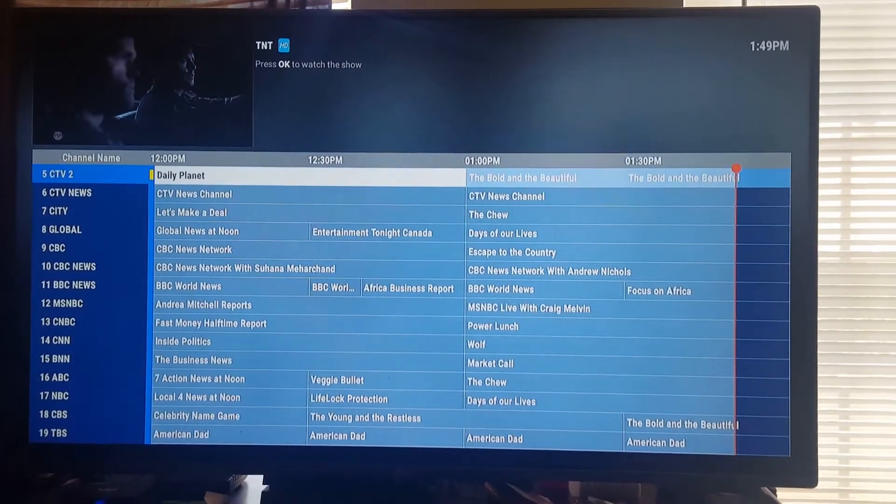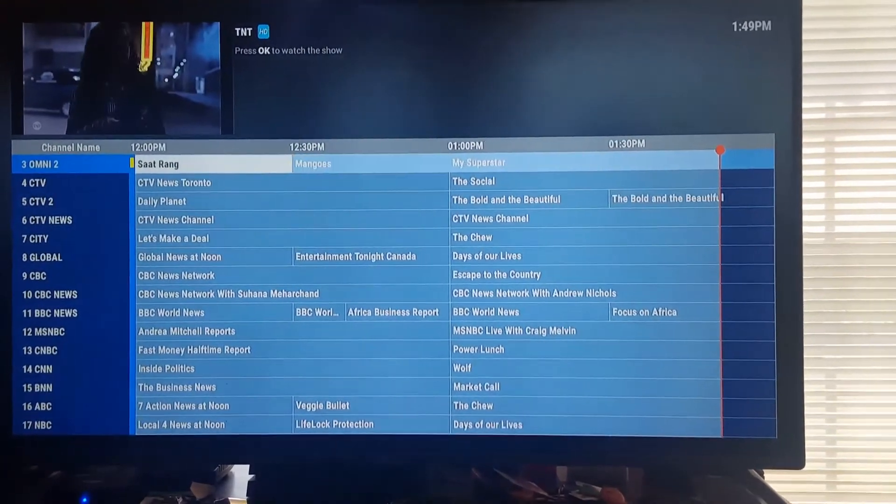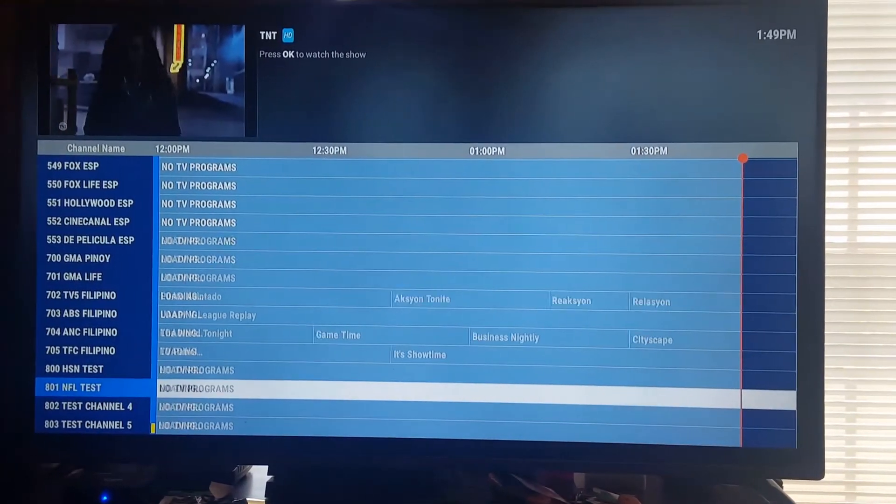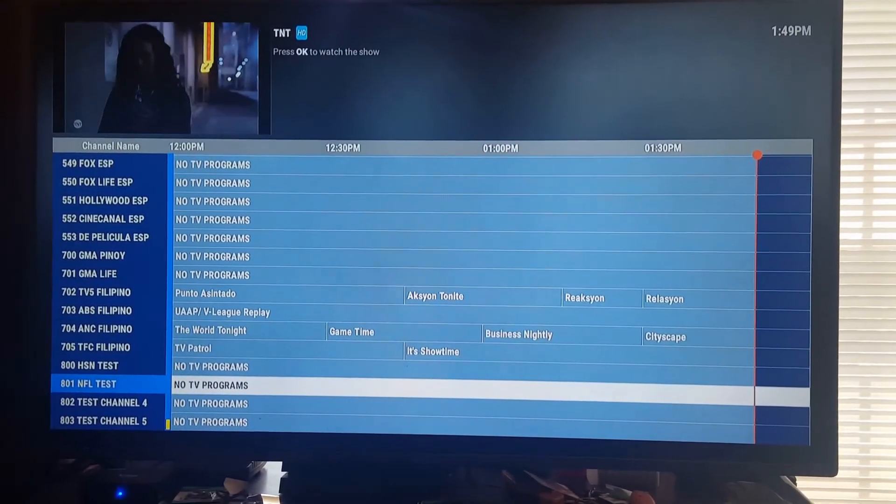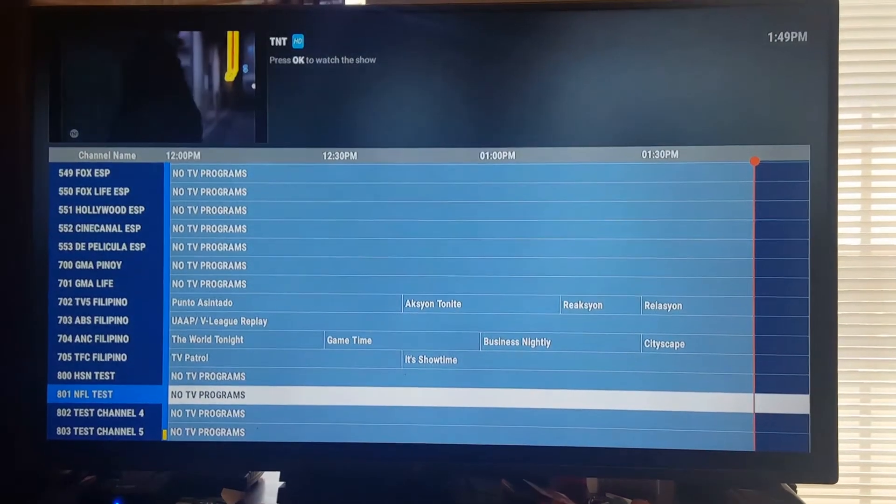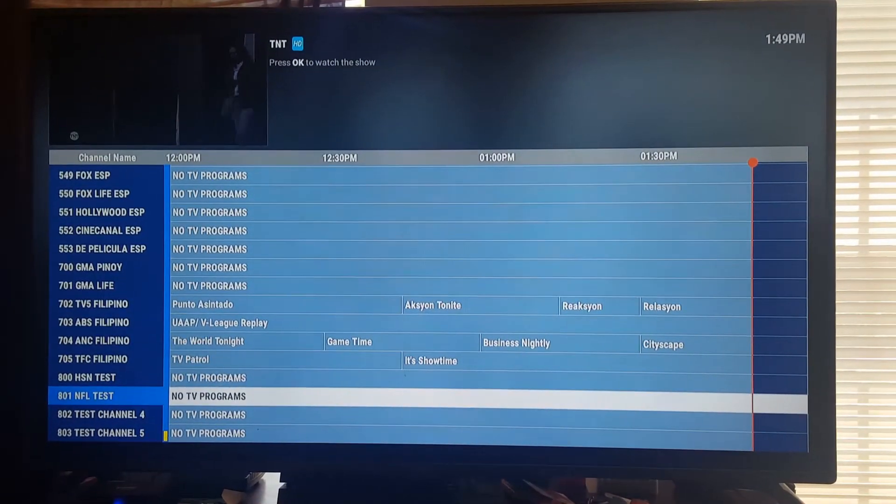You will need internet WiFi for it to work. There we go. It stopped right there at 803 channels.